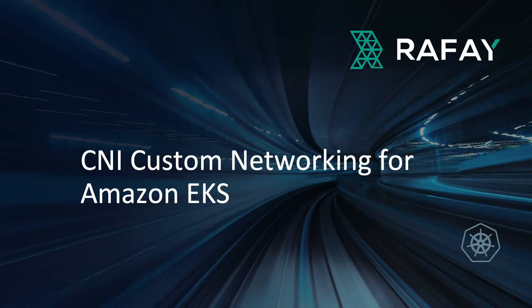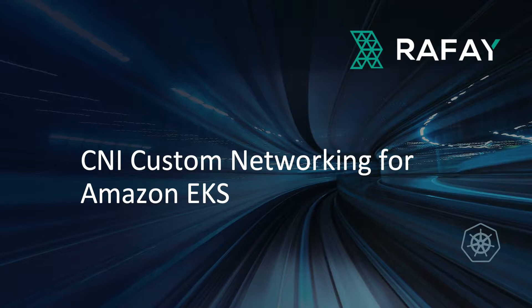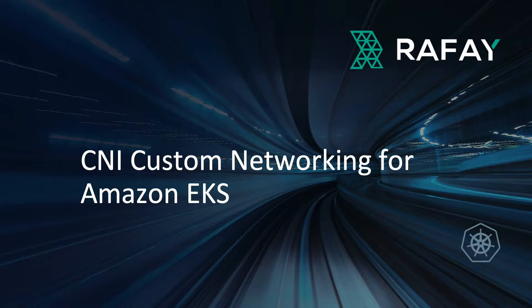Hello, and welcome to our session on CNI custom networking for Amazon EKS. One of the main benefits of using containers is the ability to scale, but it also brings some operational challenges, specifically on the networking side.